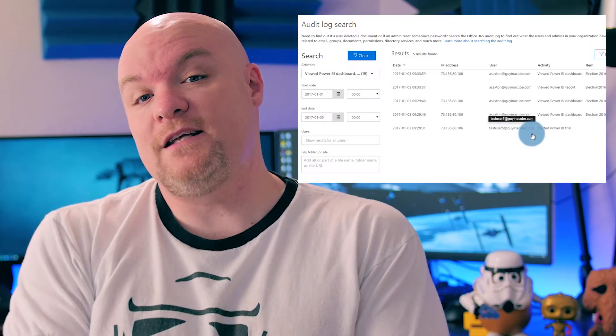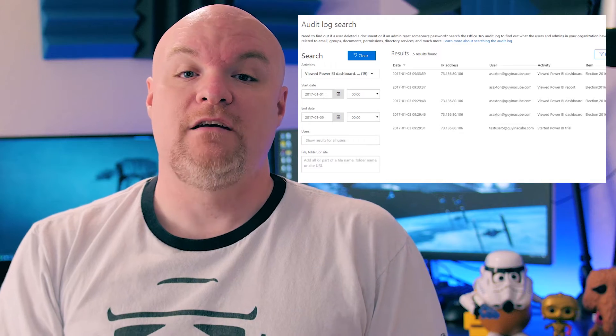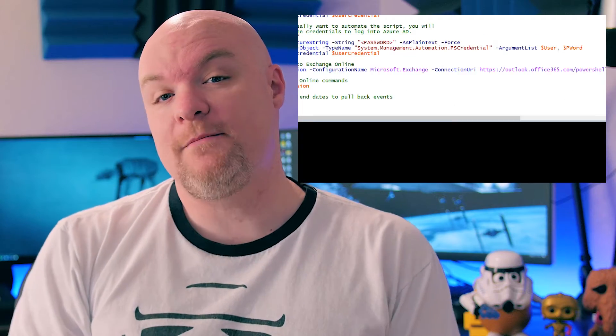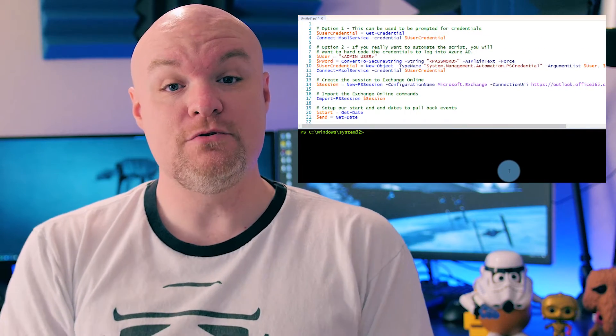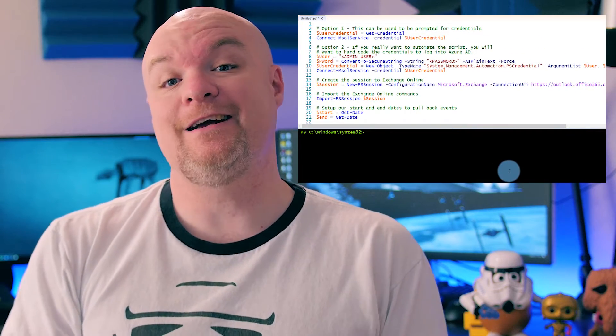I did a video where I looked at actually automating Power BI license assignment using PowerShell against the audit log. But in this video, I've got two other options for you if you don't want to do this against the audit log. You're going to need the Azure Active Directory PowerShell cmdlets installed on your machine, and you're going to need to have admin rights in order to assign licenses to accounts.